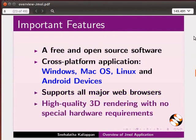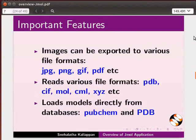No special hardware is required for high quality 3D rendering. Images can be exported to various file formats such as JPG, PNG, GIF, PDF, etc.